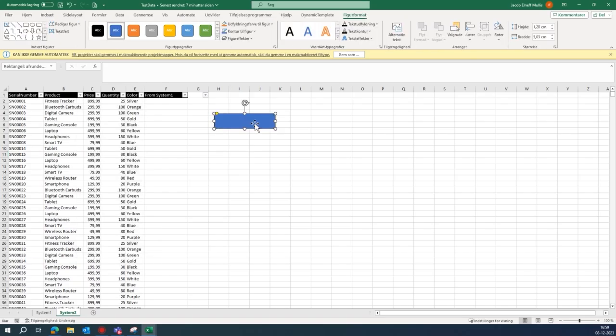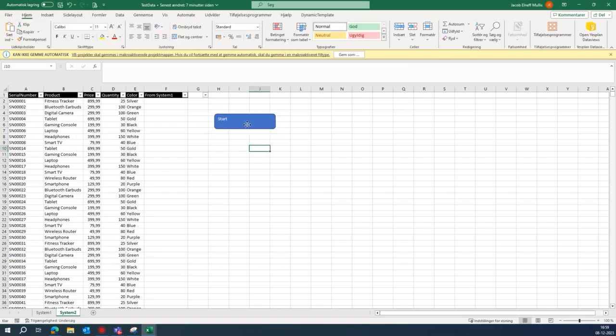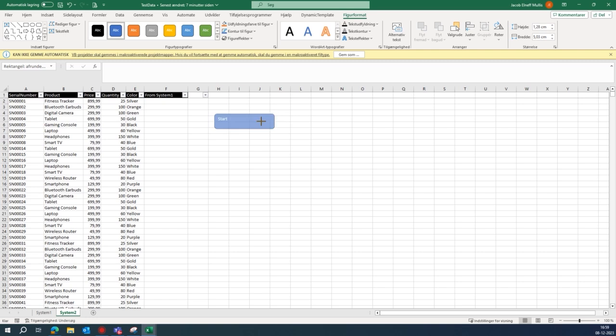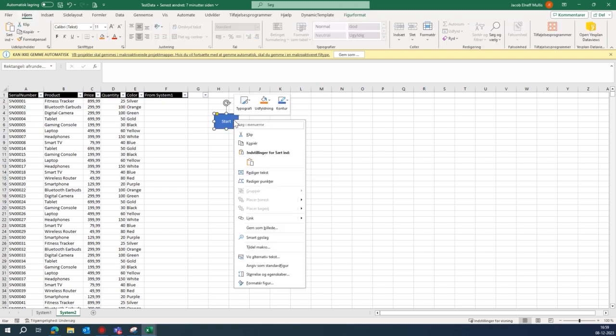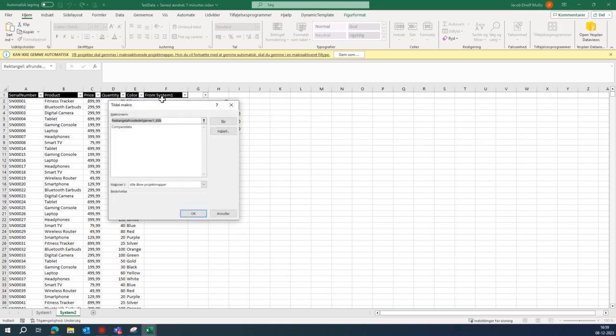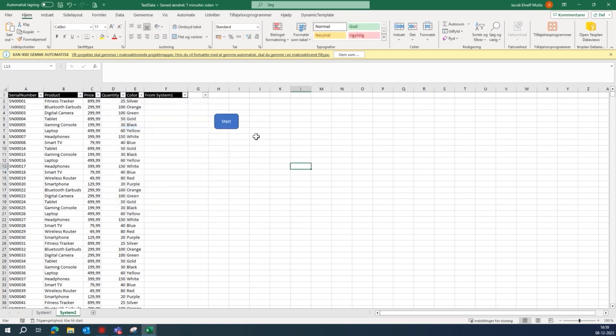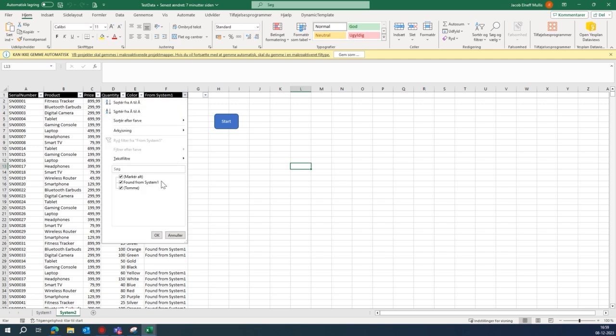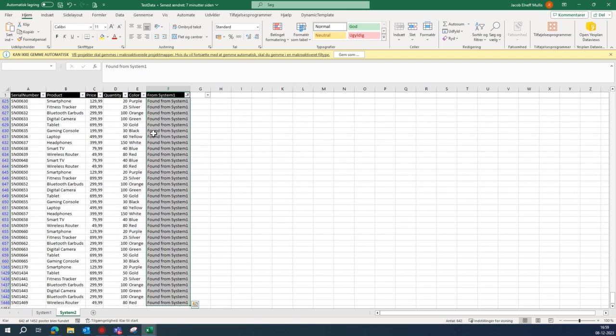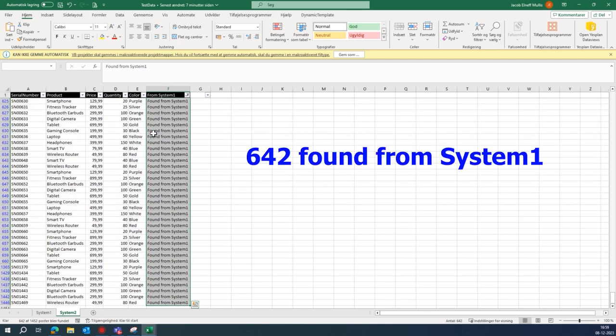Then we run the code. I'm a big fan of making a button so you can just click it instead of going to the Visual Basic Editor. We attach the code here and click. And then we have it here.